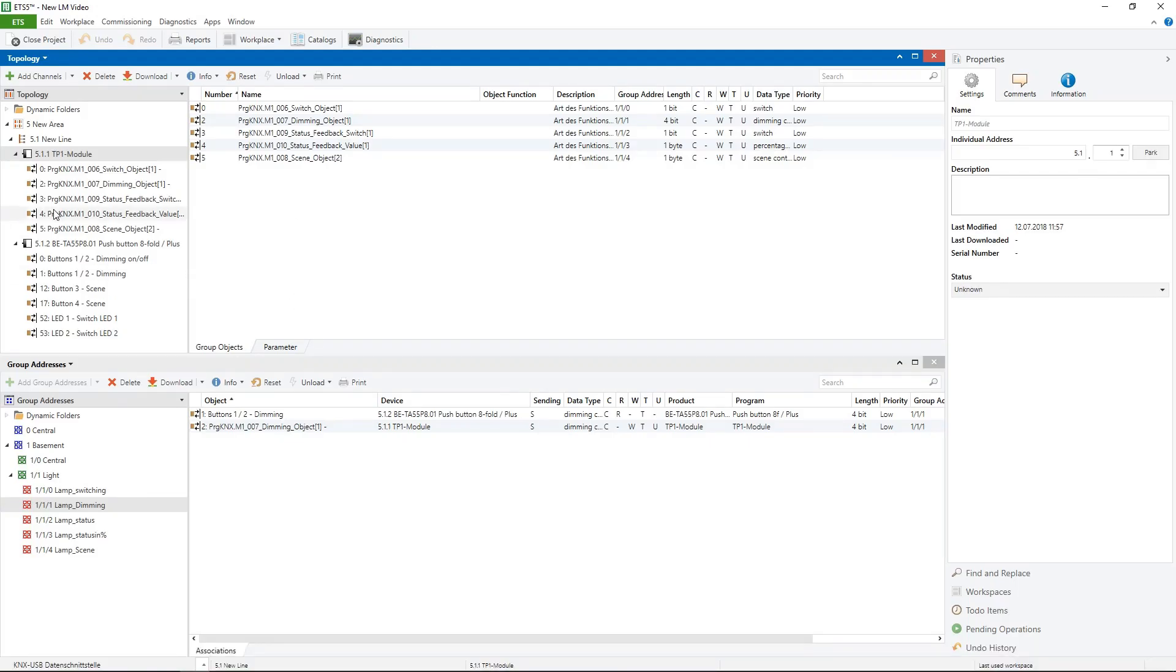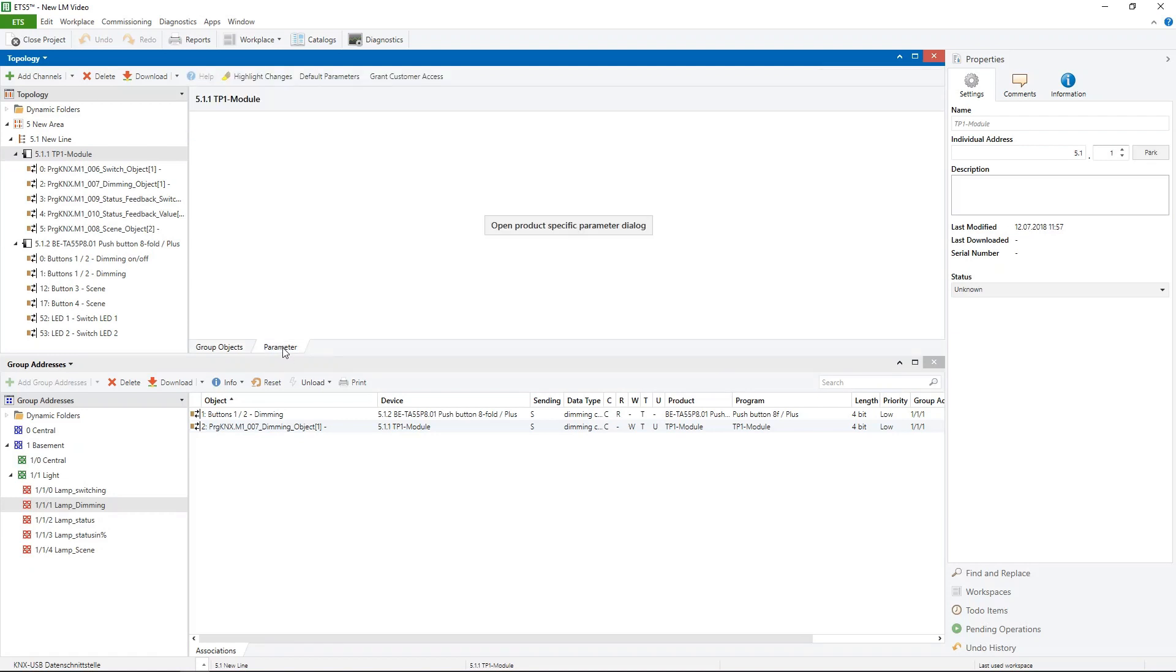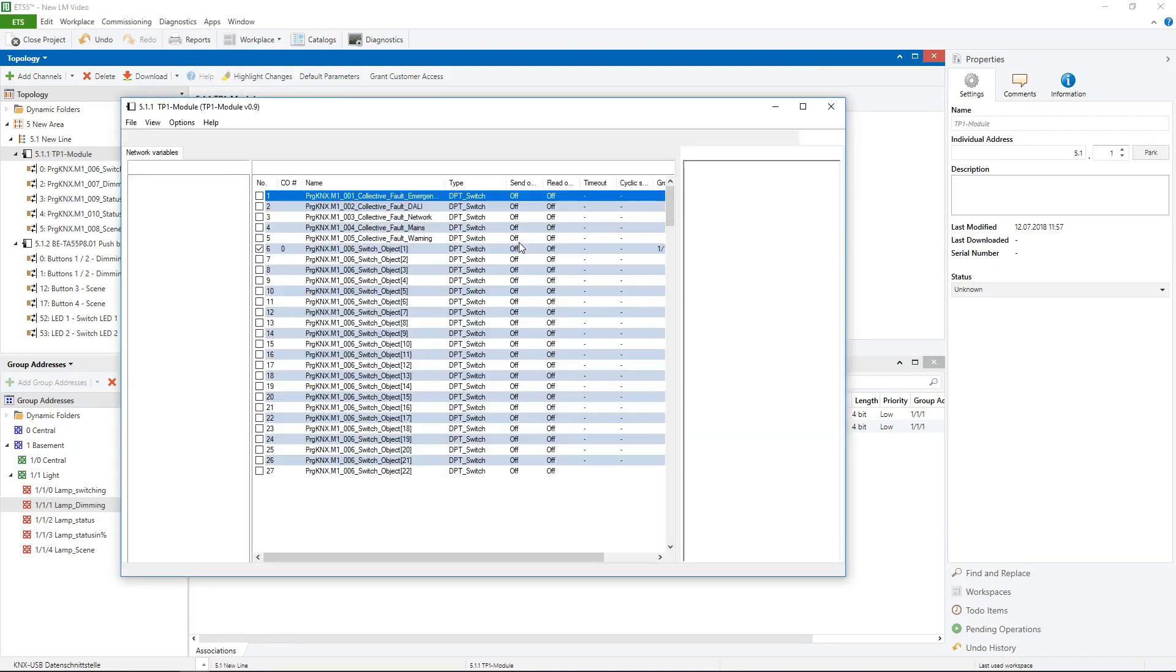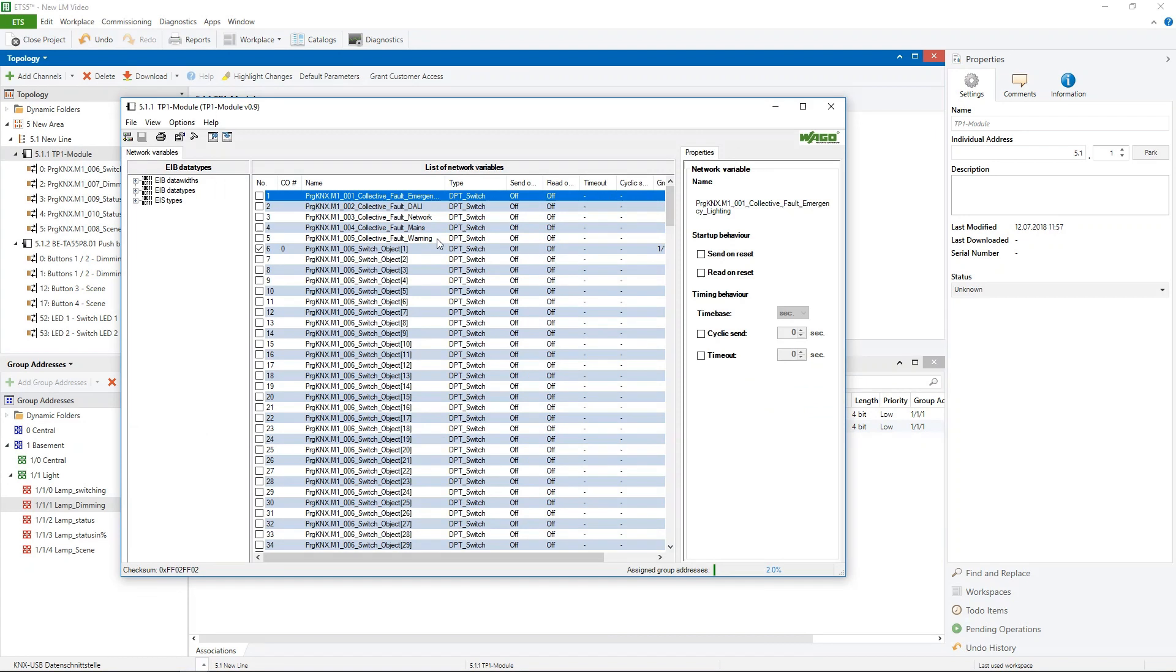I have here an ETS 5 project. You can find here our VAGO TP1 module and the pushbutton. I will open the plugin of the TP1 module parameter and the first step is to import the zymxml file.